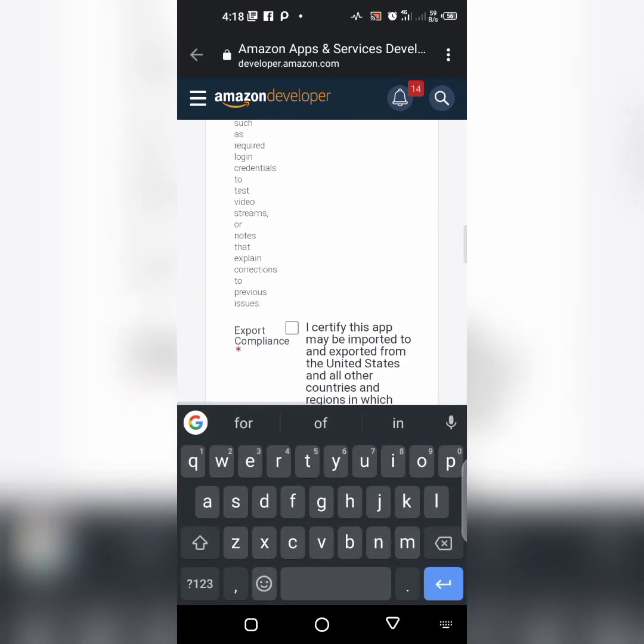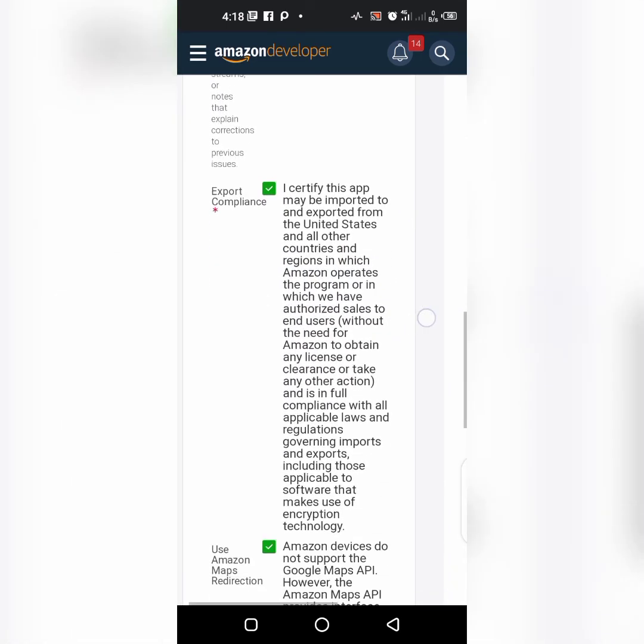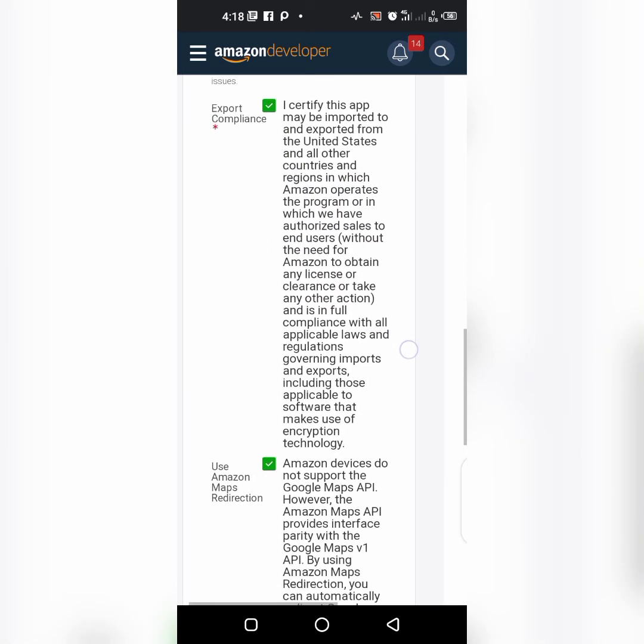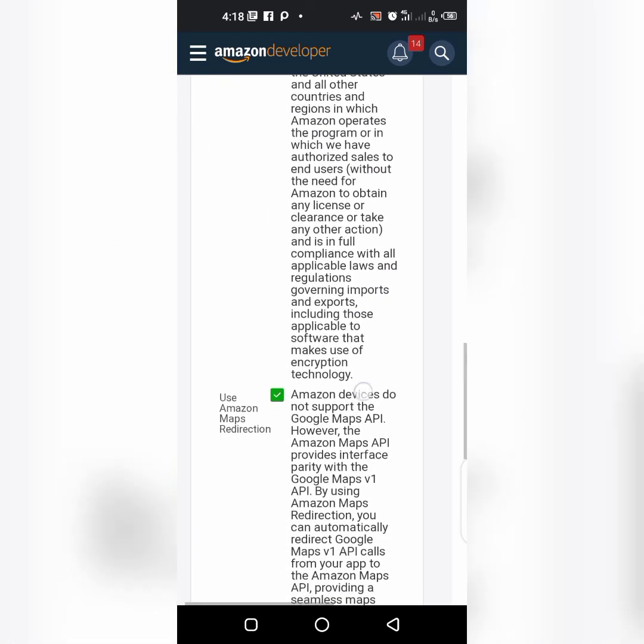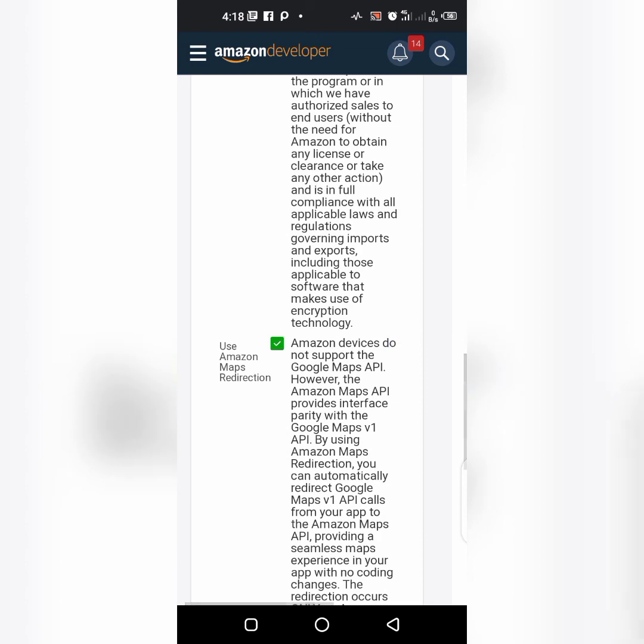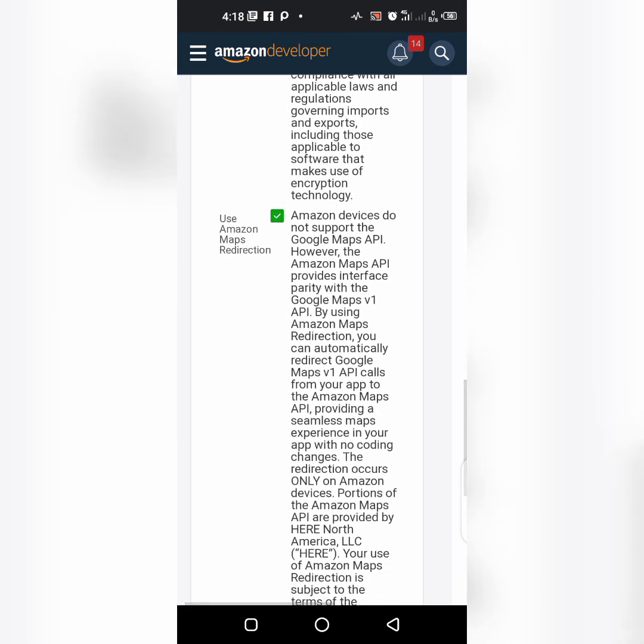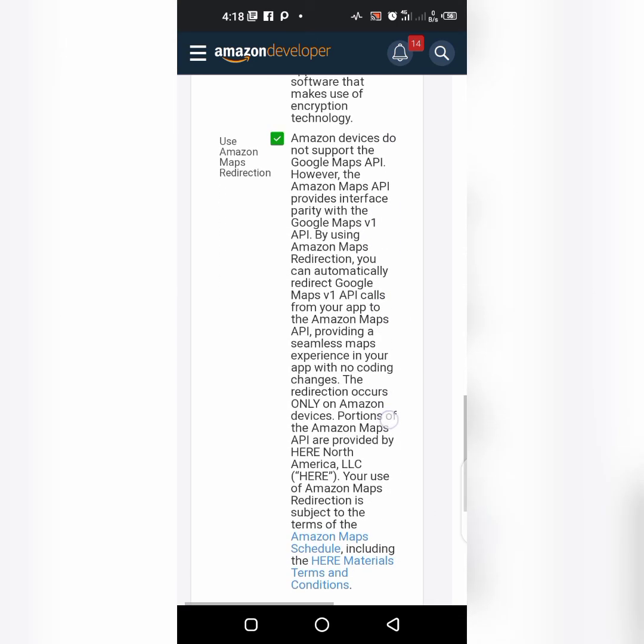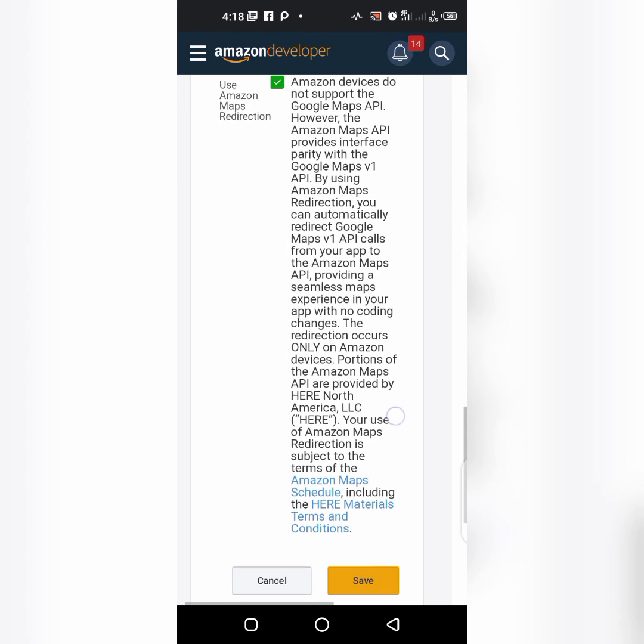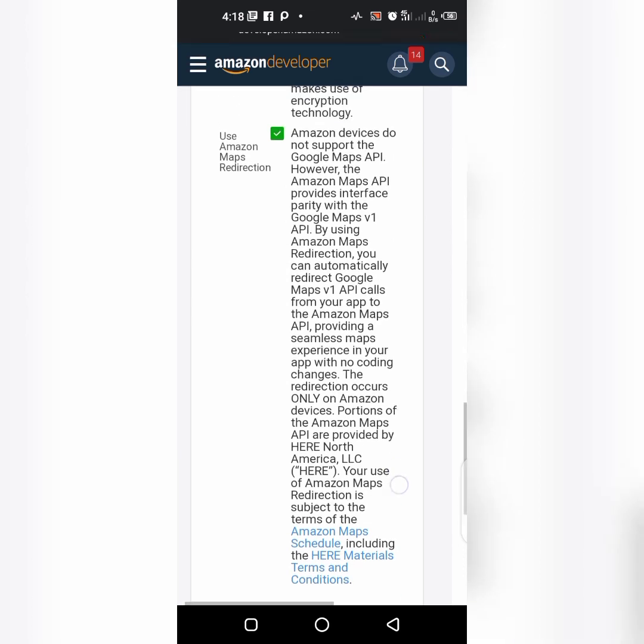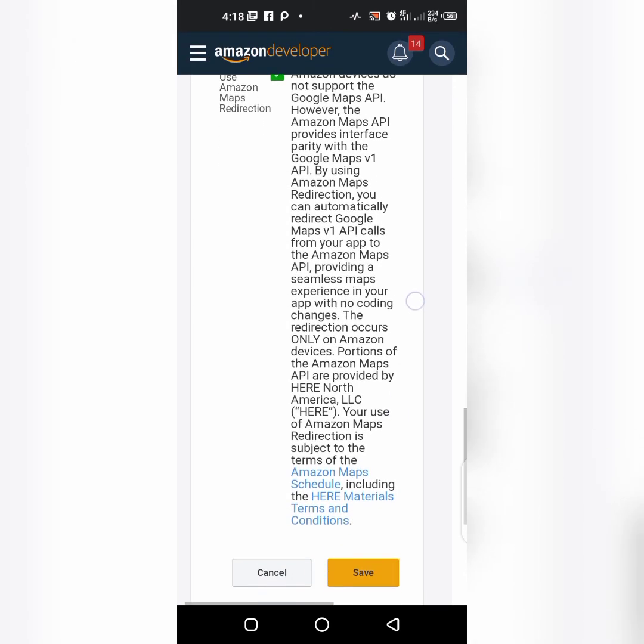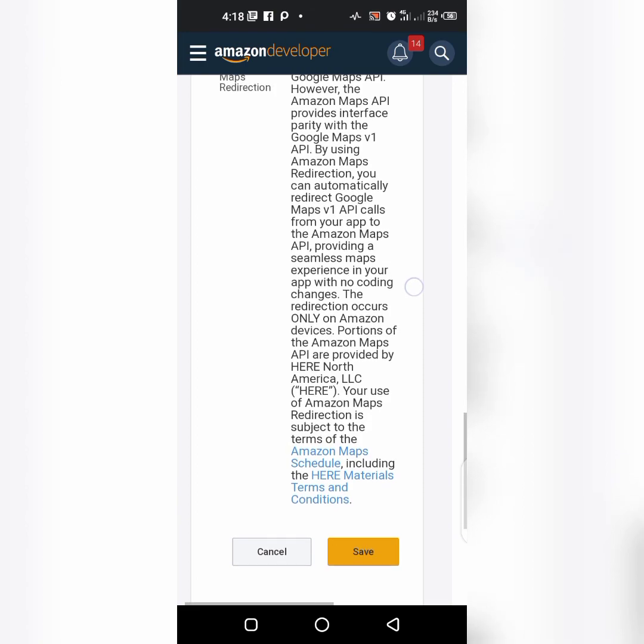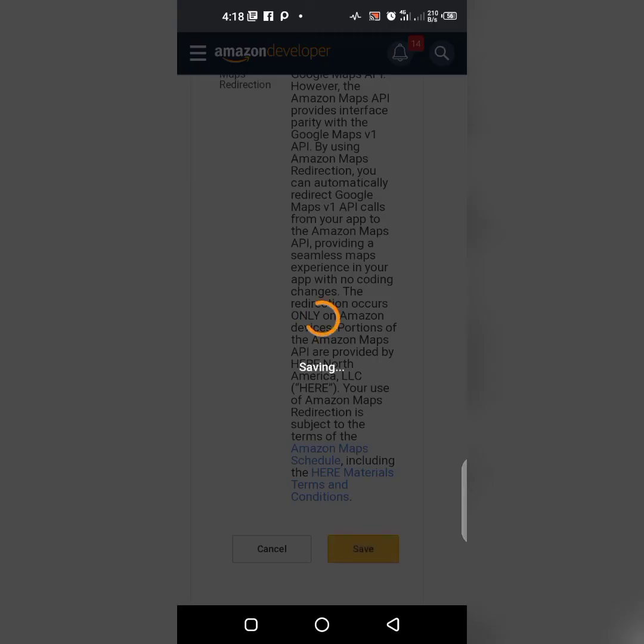I satisfied this app and exported. Use Amazon maps directly in the direction, Google apps API, Amazon maps. Click on save.